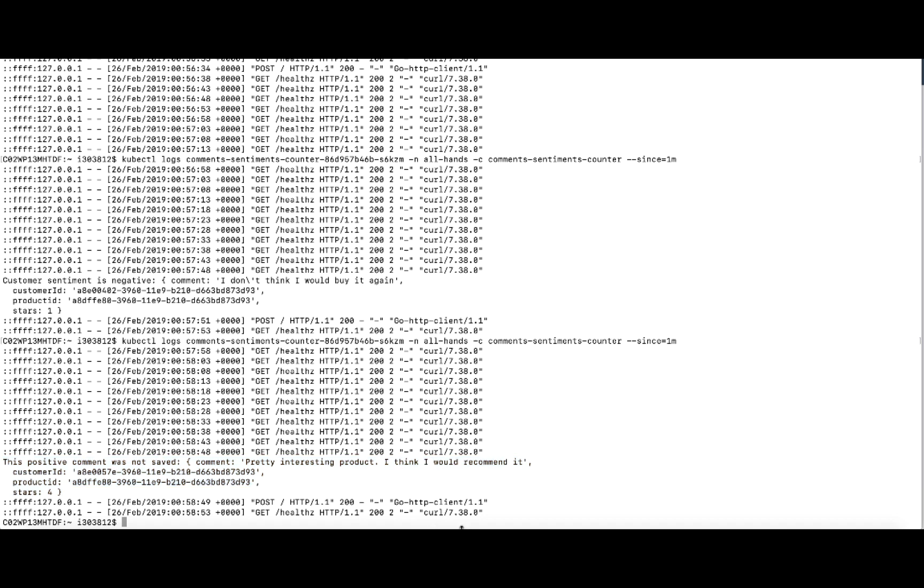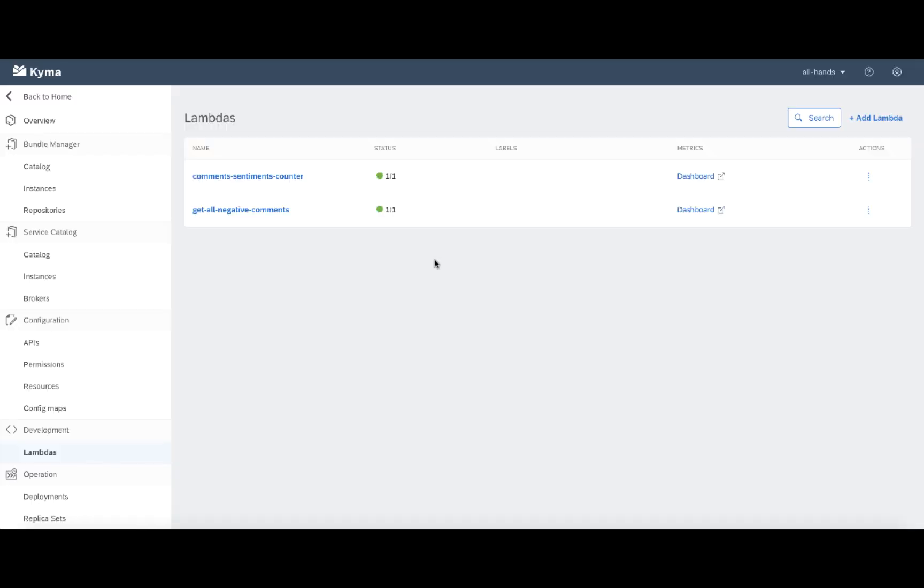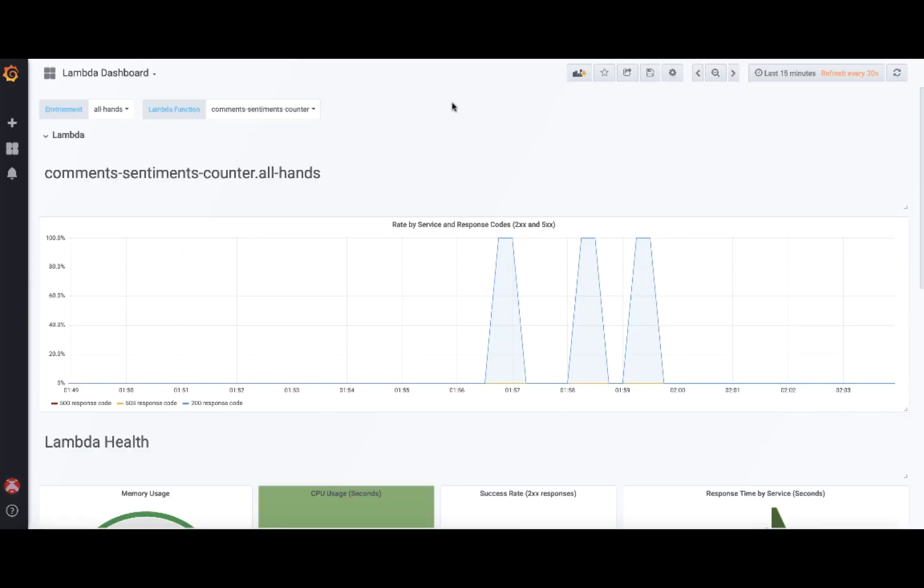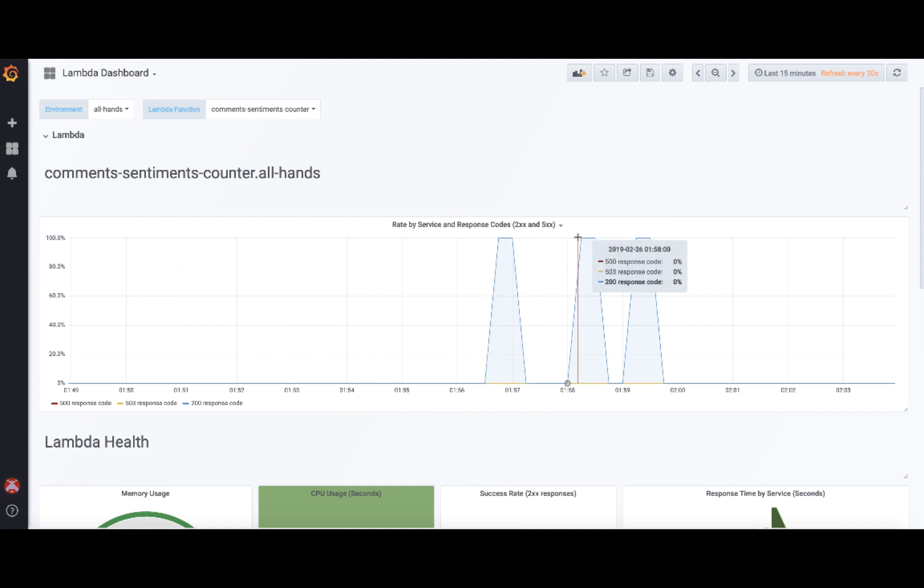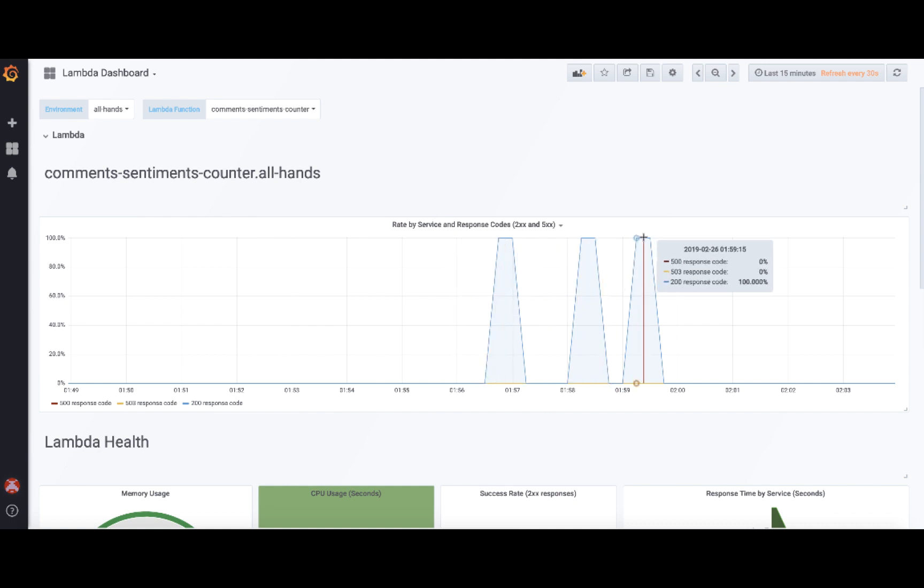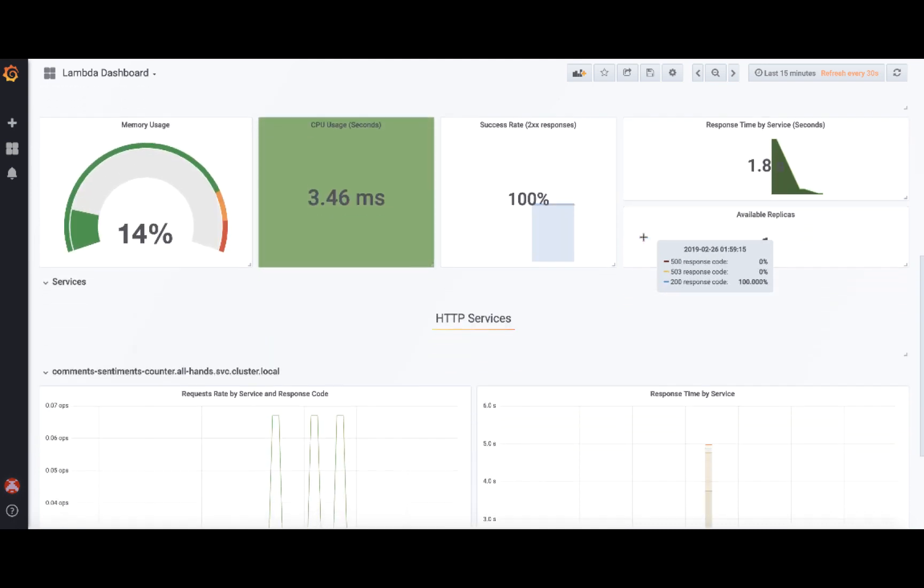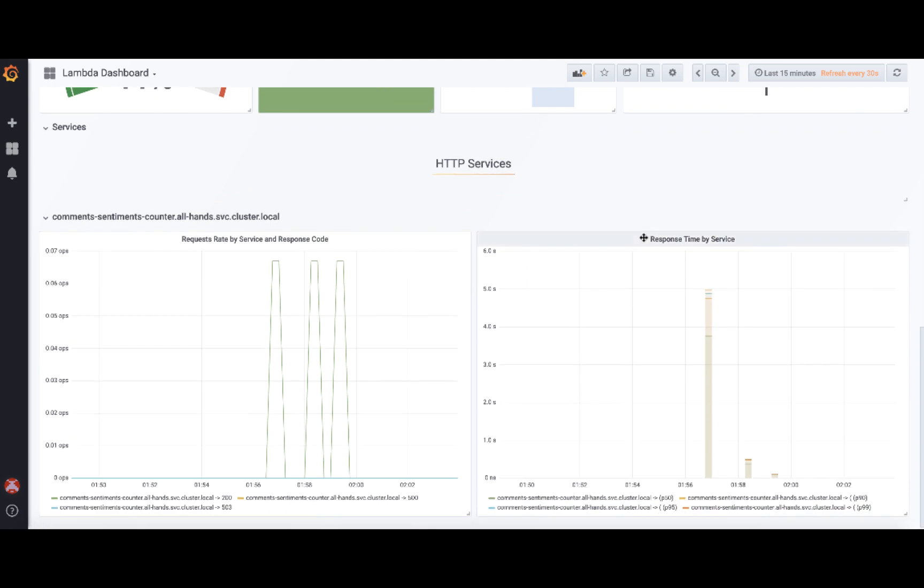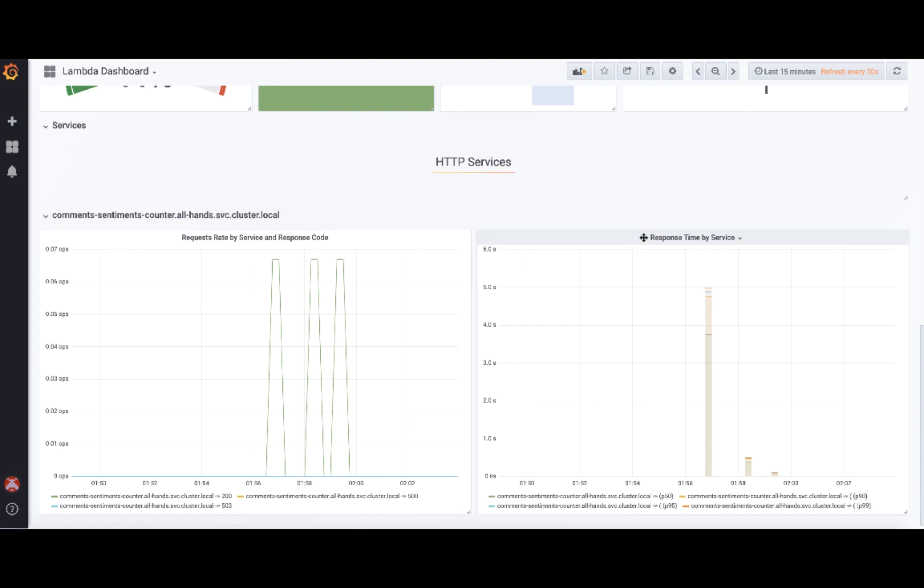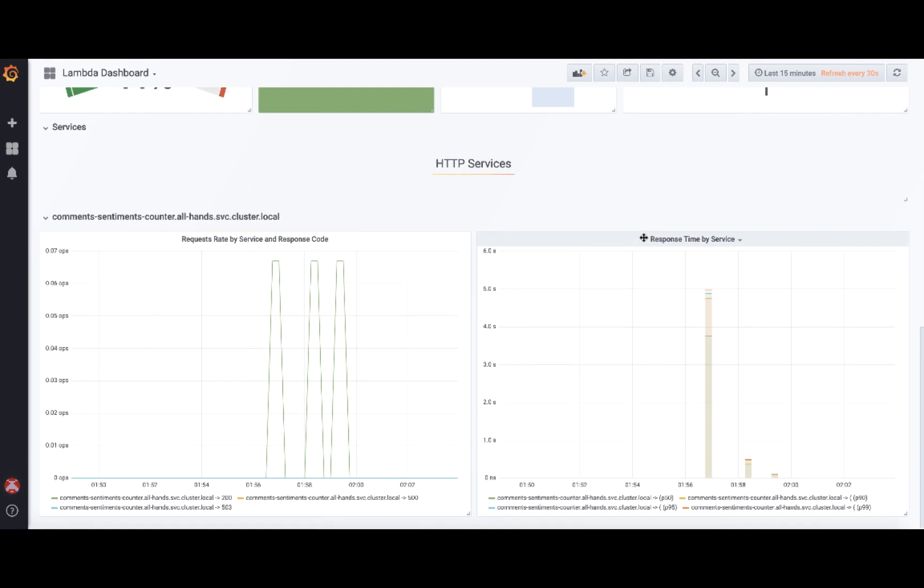Now let us switch back to the UI. And as I mentioned before, we provide out of the box integration of the monitoring. So we can see that the comments sentiments counter has a link to the dashboard. So I can access directly to the Grafana dashboard. And I can see all those three requests that came into the Lambda and all the most important statistics for the performance of the Lambda.